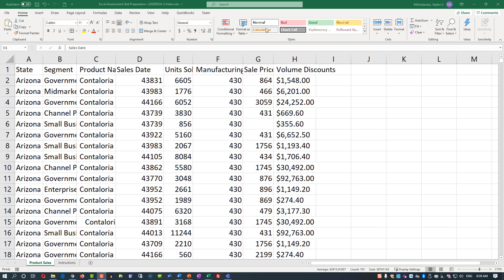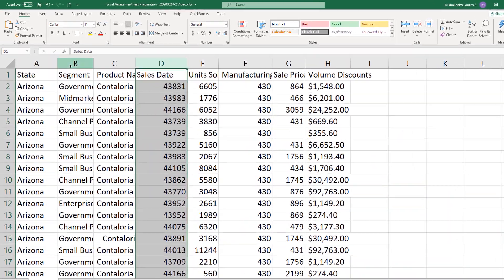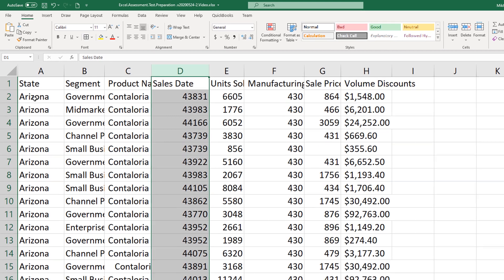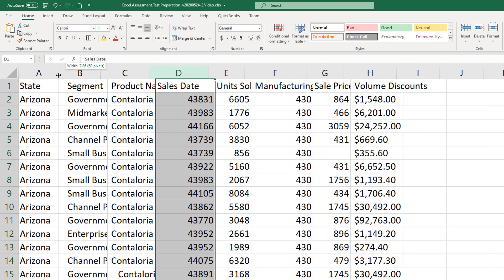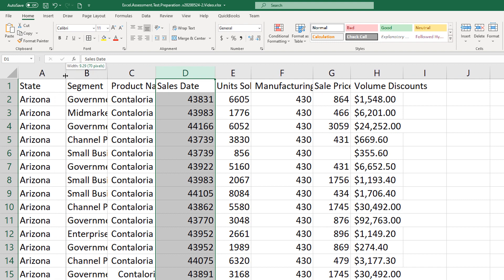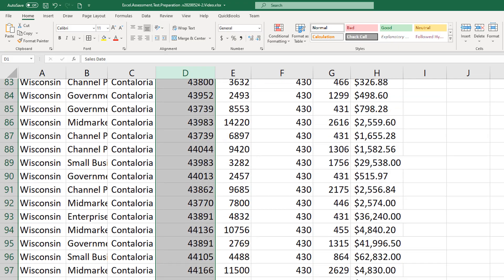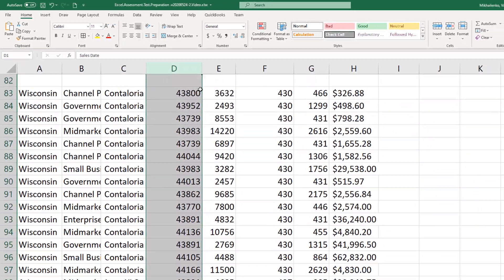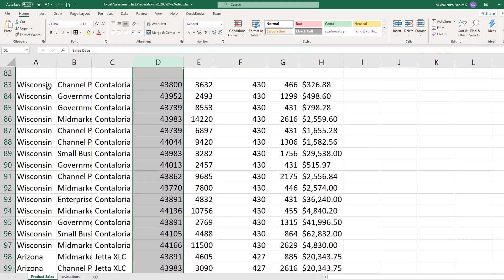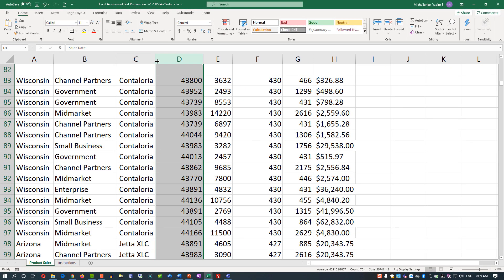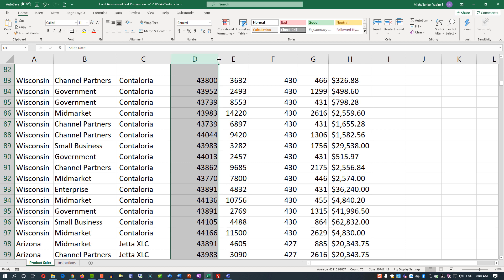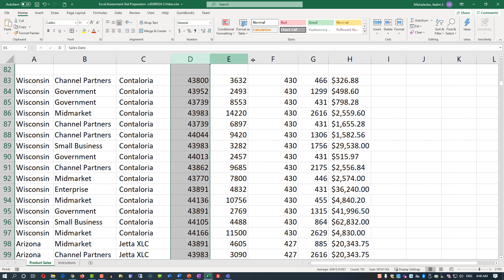Let's expand columns first. There are multiple ways to expand columns. You can manually expand — for example, the state column was covering Arizona's title a little bit, so you can just move the column divider in different directions. But a little bit easier way is to just double-click on the line, and then Excel takes care of itself. It takes the longest name in that column and expands it accordingly. You just need to do it for all the columns.